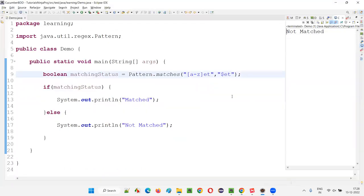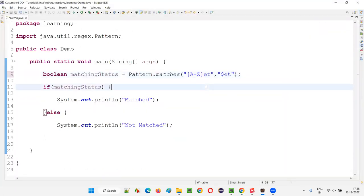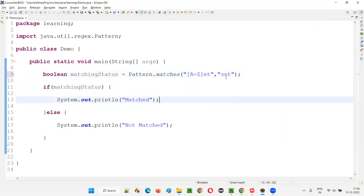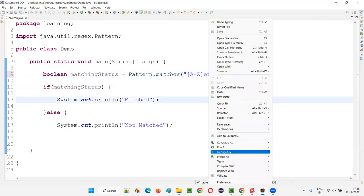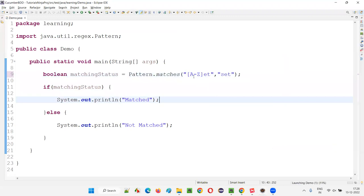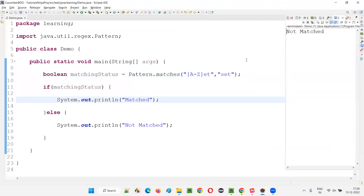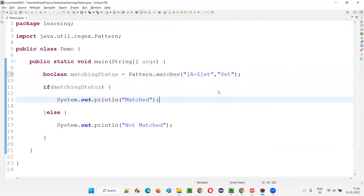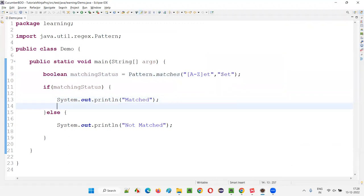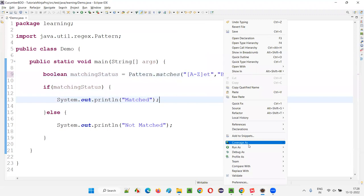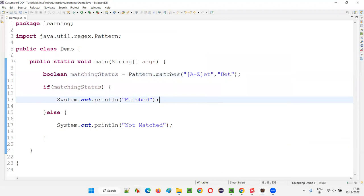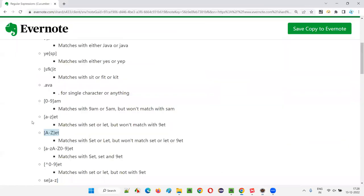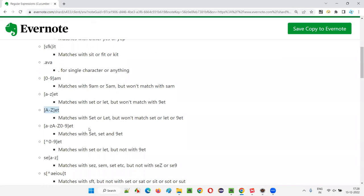The next regular expression uses [A-Z], meaning the first letter should be any uppercase alphabet. If you give small 's', it will not match. You have to give a capital letter from A to Z as the first letter. If I give capital 'SCT', it will match. 'BET' will also match. But if you give lowercase letters, numbers, or symbols, it will not match.